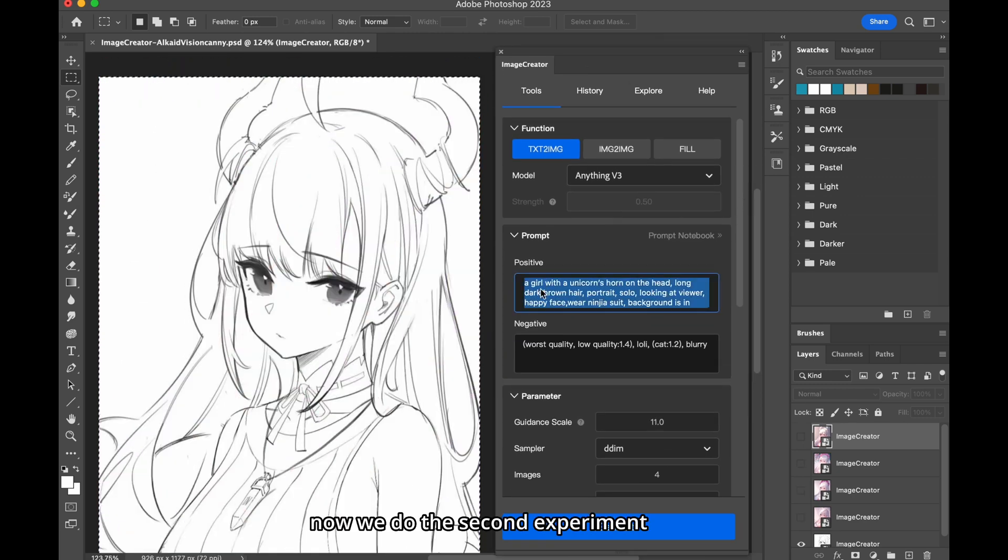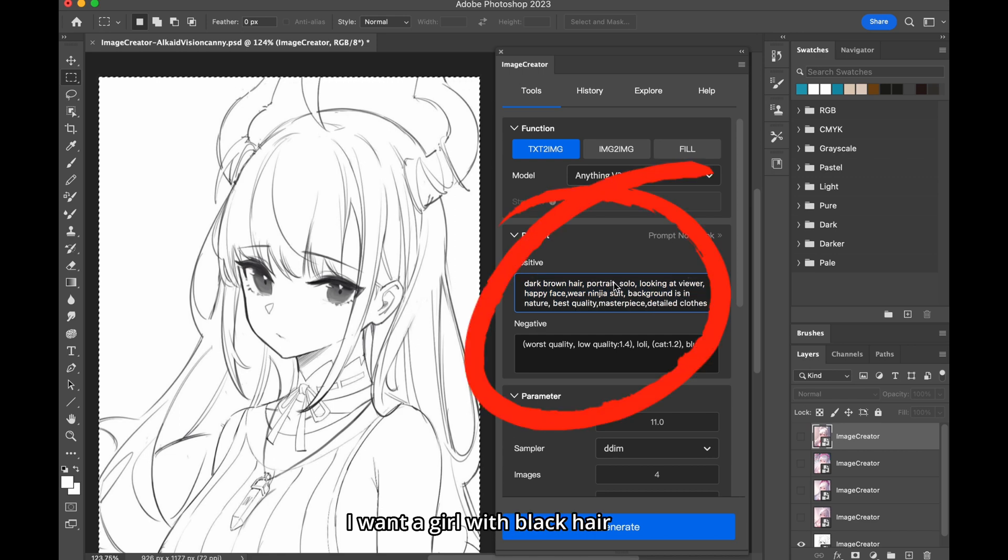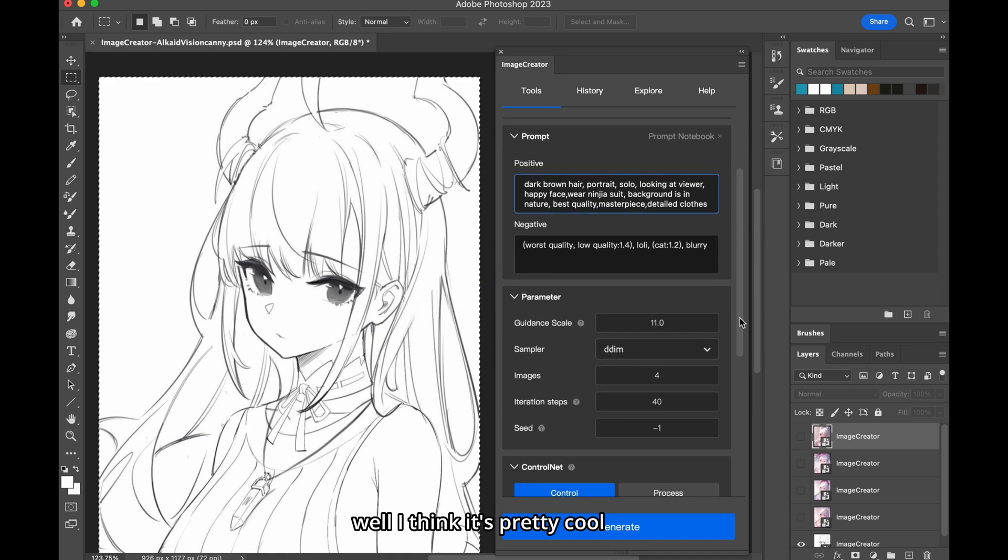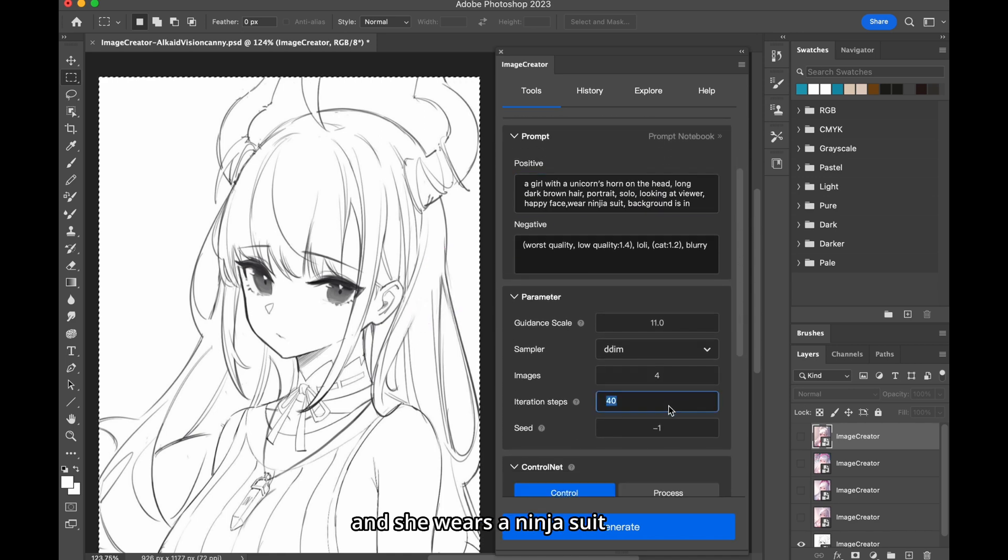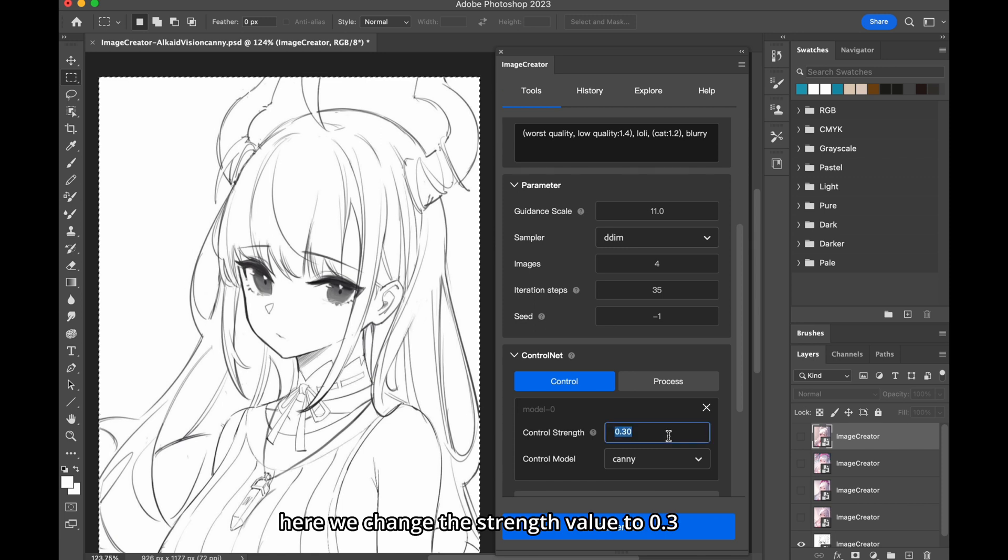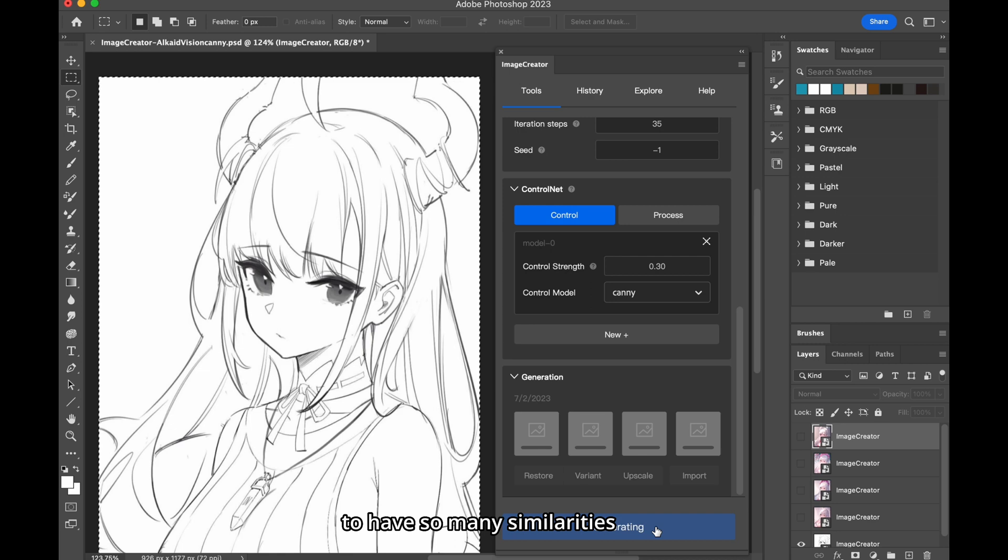Now we do the second experiment, let's change some prompt. I want a girl with black hair, and there is a unicorn's horn on her head. Well, I think it's pretty cool, and she wears ninja suit. Here we change the strength value to 0.3, since I don't want the generation to have so many similarities, and generate.